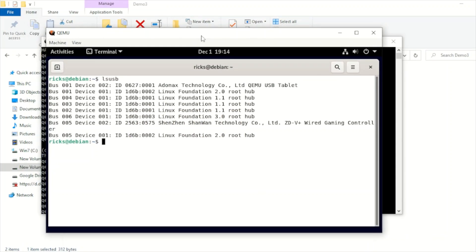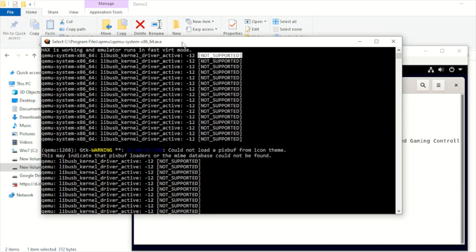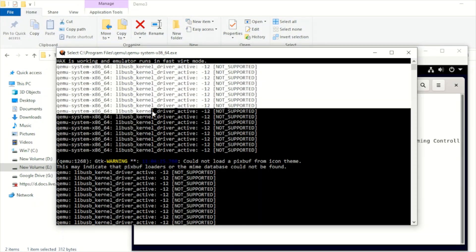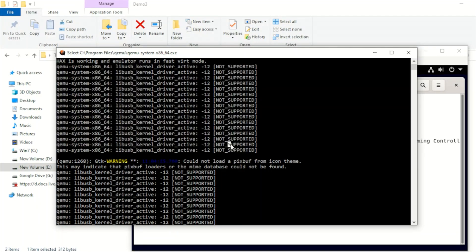Before we end, let us discuss some key pointers and concerns when forwarding USB from Windows. When running QEMU, it may display a bunch of errors, meaning the device may not be fully supported and there could be a communication error between the host and the guest. However, if you are working on Linux or Mac rather than Windows, these issues are generally okay. Feel free to try with any USB device and see which one has a good or stable connection.